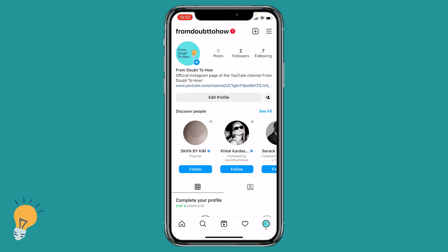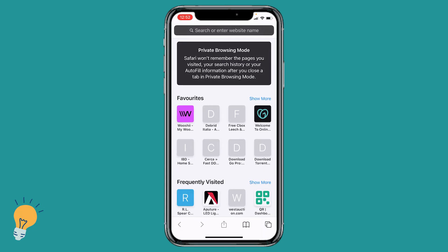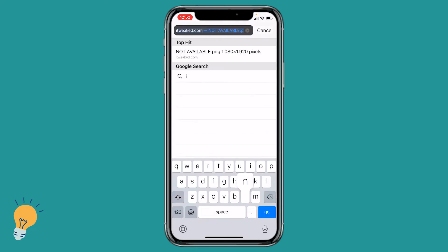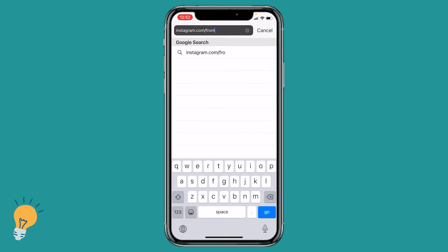For this specific tutorial we will be using Safari, so without further ado let's jump into it. The first thing we need to do is open Safari, then in the search bar put instagram.com slash and after we need to put the name of our Instagram page. So for my example it's fromthowtohow, and click go.